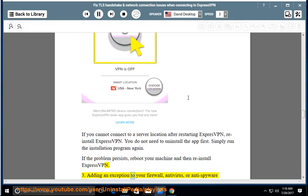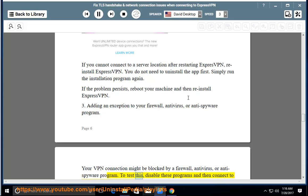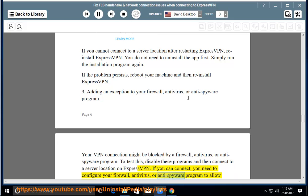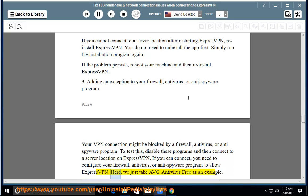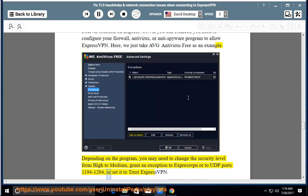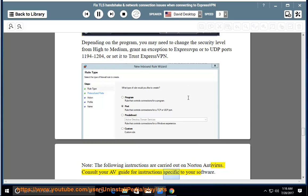Adding an exception to your firewall, antivirus, or antispyware program. Your VPN connection might be blocked by a firewall, antivirus, or antispyware program. To test this, disable these programs and then connect to a server location on ExpressVPN. If you can connect, you need to configure your firewall, antivirus, or antispyware program to allow ExpressVPN. You may need to change the security level from high to medium, grant an exception to ExpressVPN or to UDP ports 1194 to 1204, or set it to trust ExpressVPN. The following instructions are carried out on Norton Antivirus — consult your AV guide for instructions specific to your software.